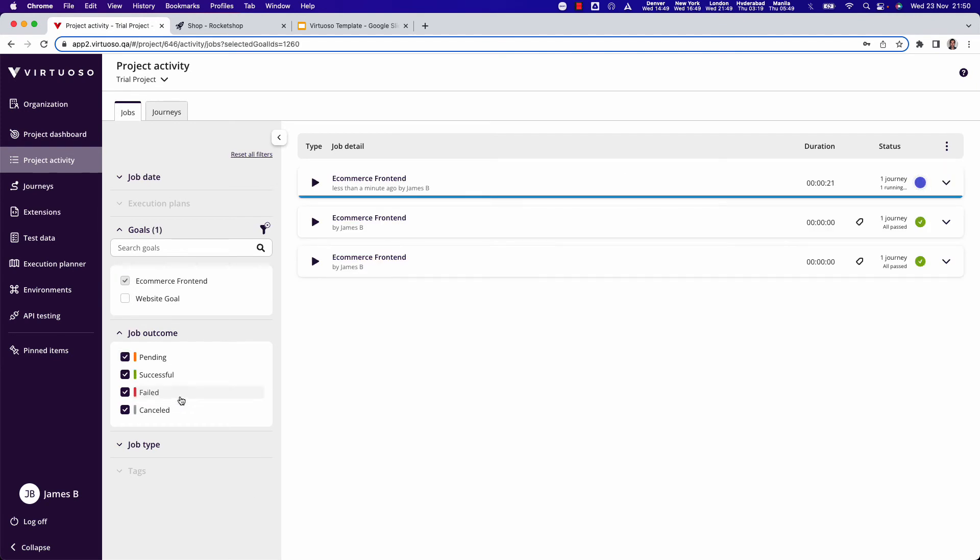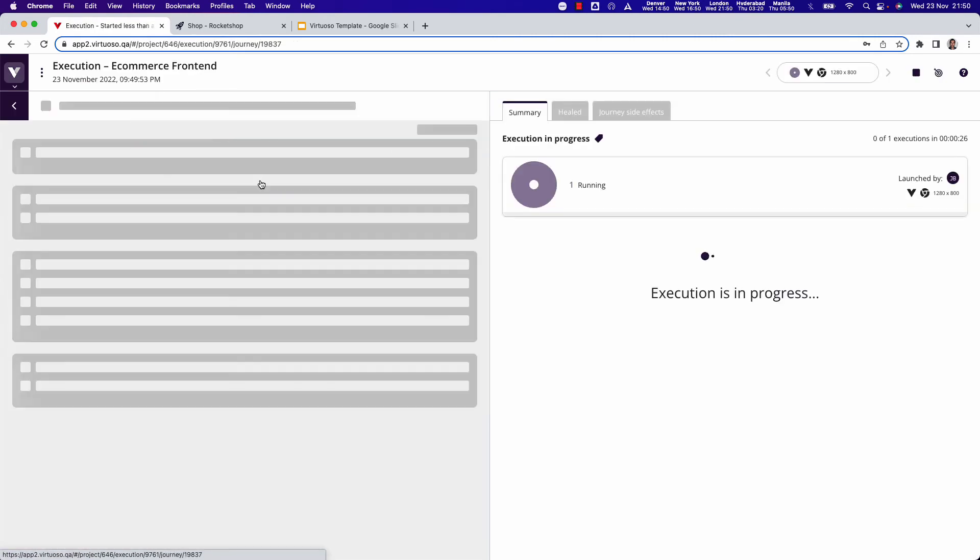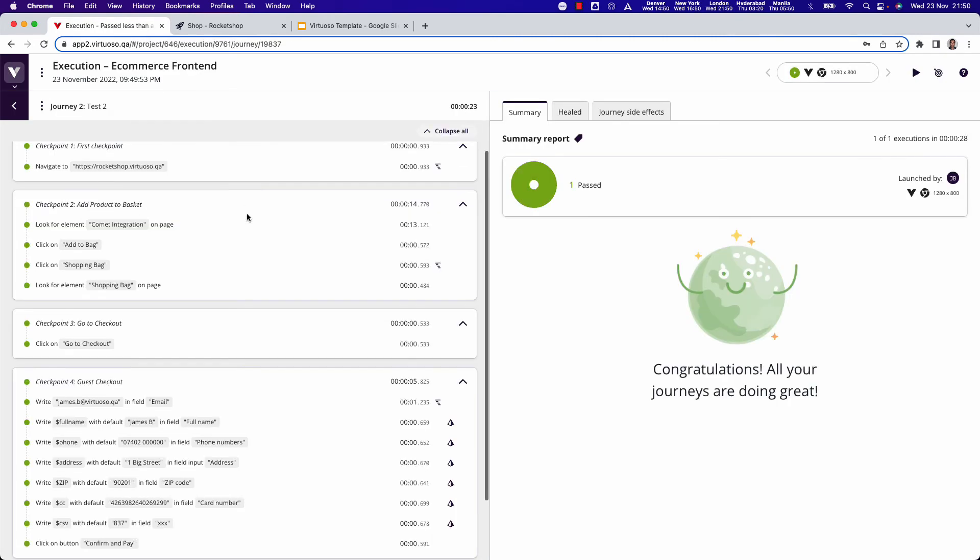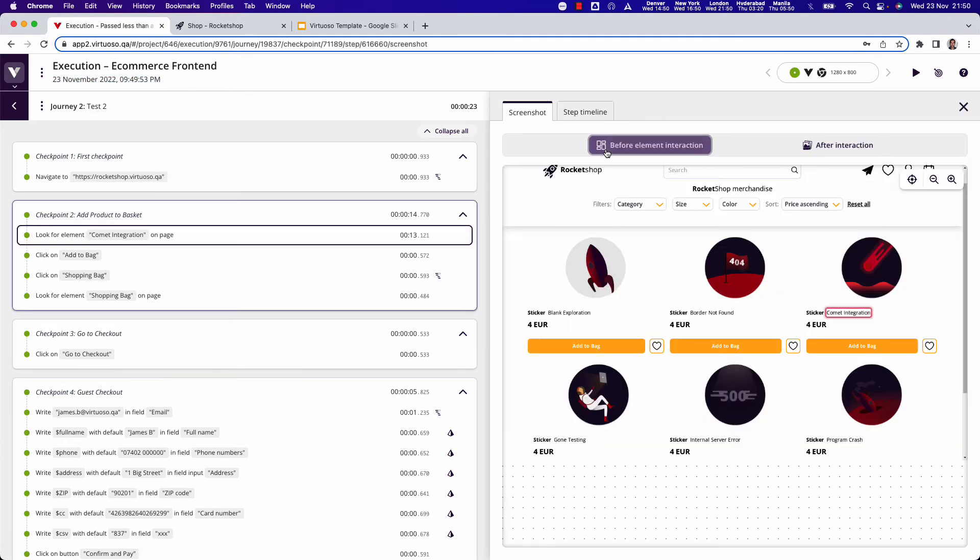You can see here this is immediately running. This runs on Virtuoso where we are launching a headless Chrome browser to be able to run the tests. You can see it's versioned so you get the version and timestamp here. You can see this is passed and we're capturing all things like the screenshots through the tests here.